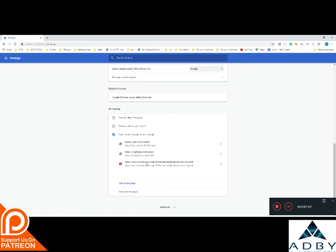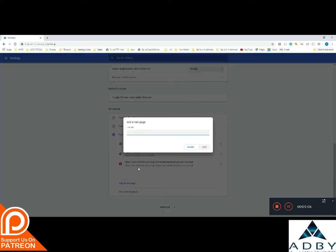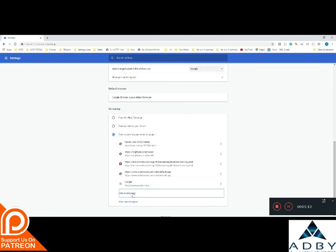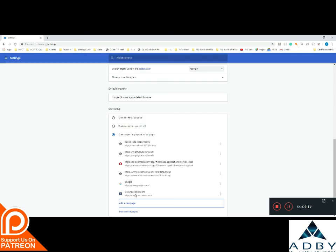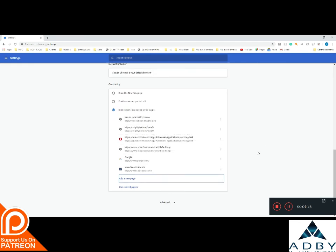As you can see, I've already got a few there. What you need to do is go down and add a new tab and pop in the address. So www.google.com for example and www.facebook.com. So every time now that I come back into Google Chrome, those particular things will open.